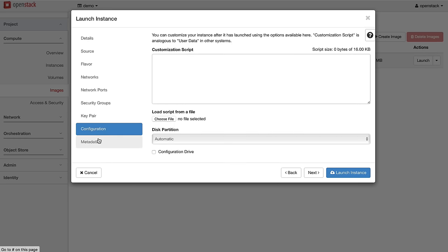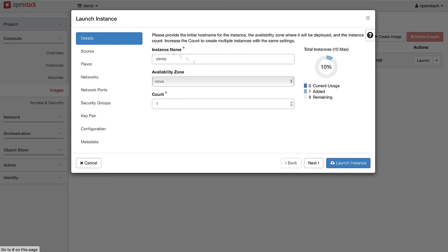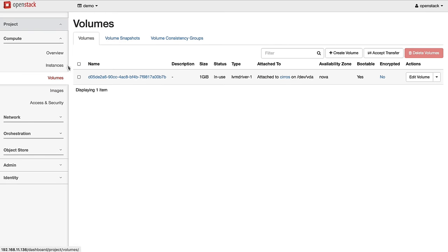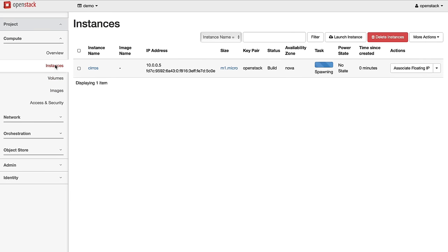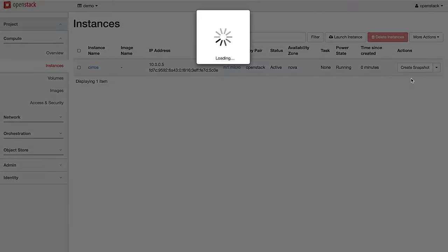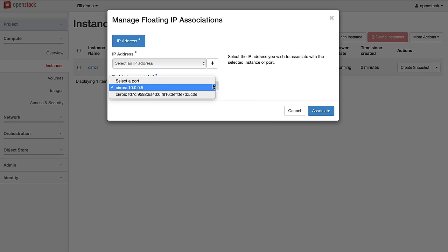It even simplifies the automatic creation and attachment of block storage volumes to new instances and the assignment of public IP addresses.